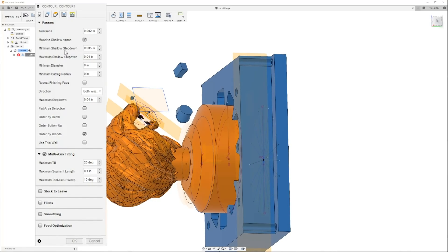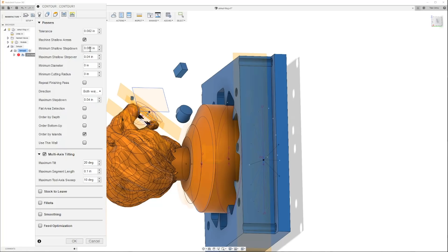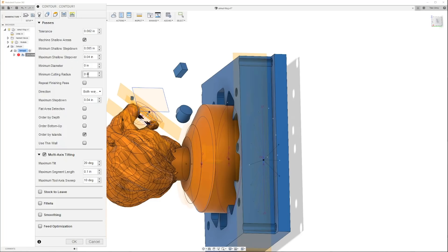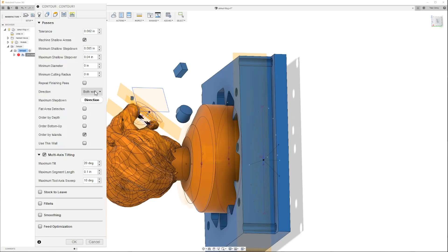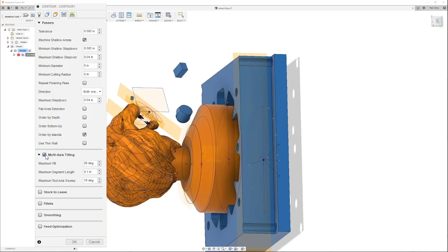So now that we come over here, our tolerance is two thousandths. Coming over here, minimum shallow step down is five thousandths. Step over is 40 thousandths. Minimum diameter zero zero zero. We can go both ways, meaning we can go any way we want. Maximum step down is 40 thousandths.